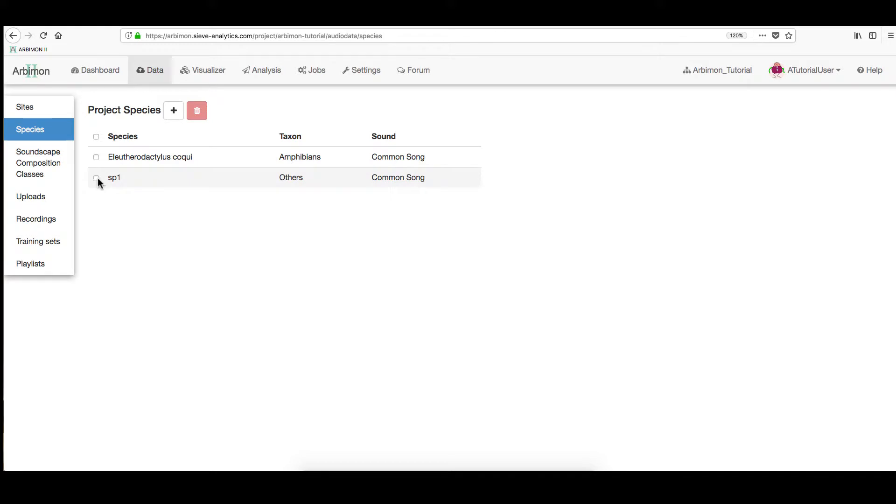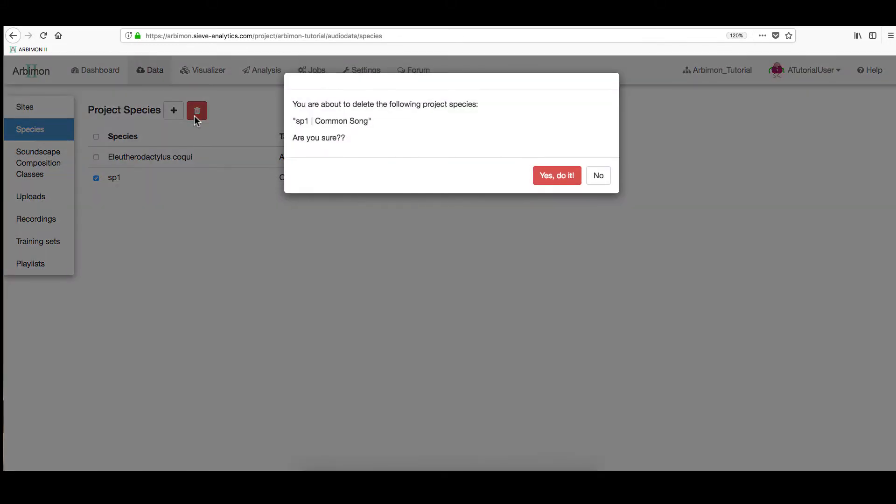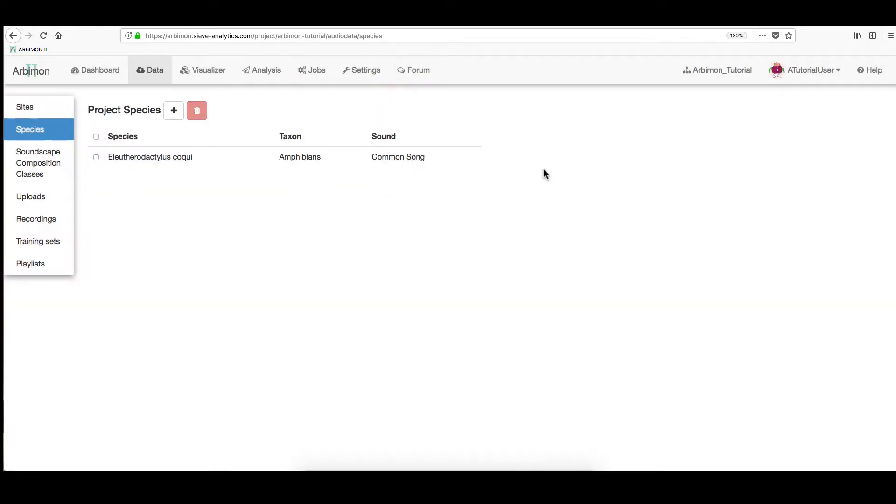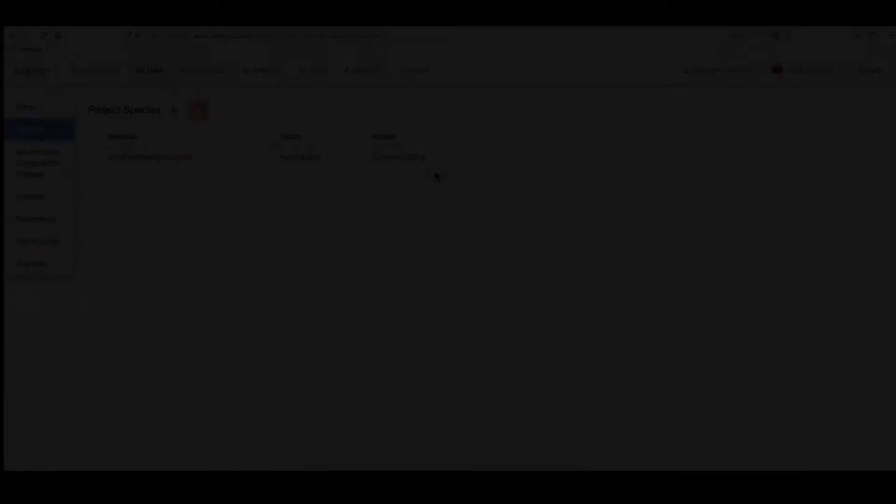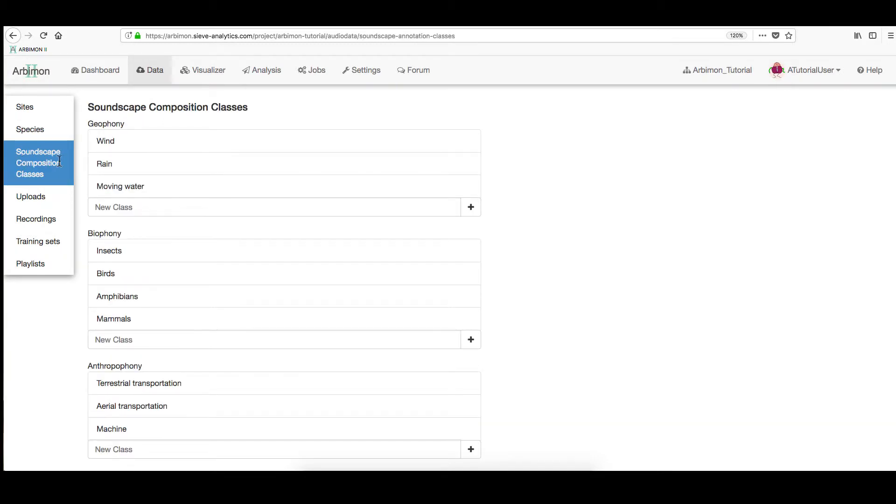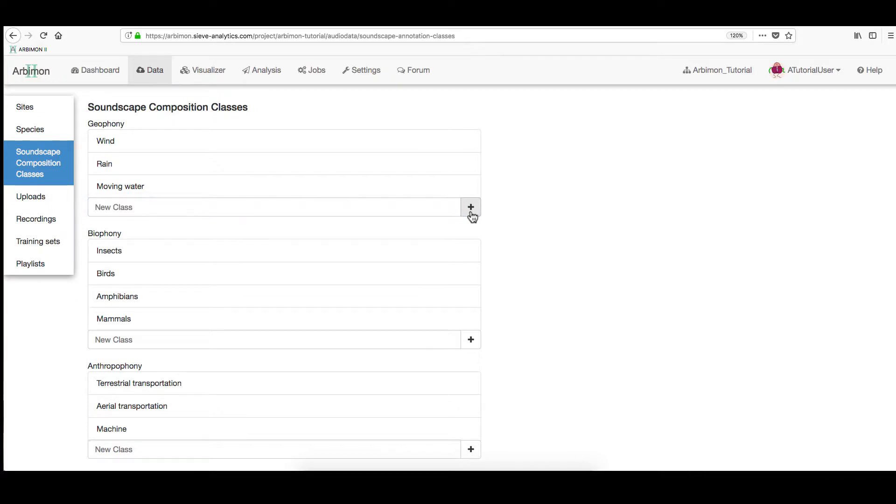In this section, you can always click on any of your species to remove it. On the left menu, click Soundscape Composition Classes. Then, add your class under your preferred category by typing it. Let's say Thunder. And click on the plus button. Finally, you can always click on the class to remove it.